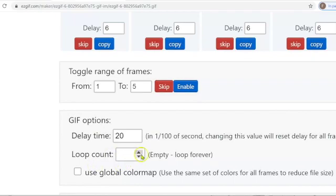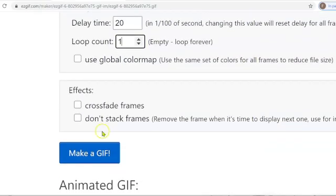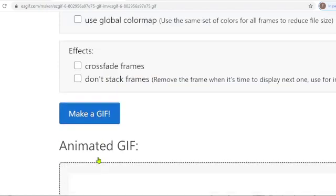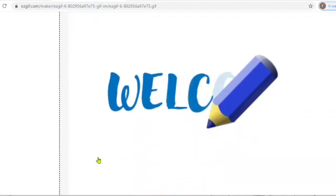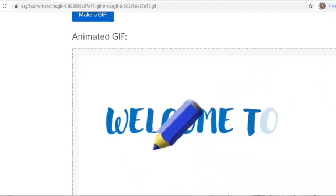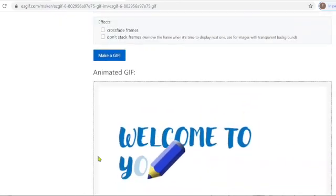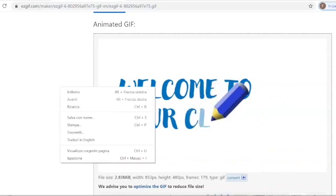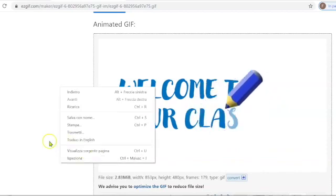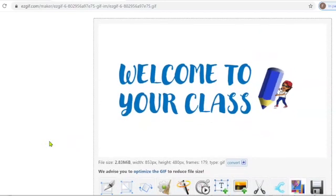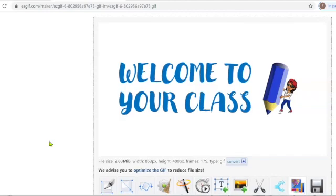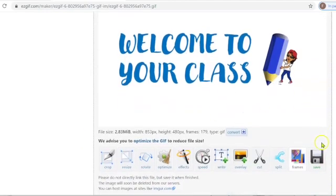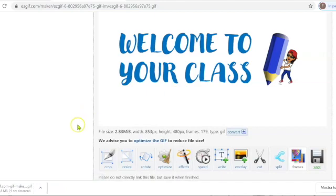And then we choose just number one. In this way it will stop once the writing is completed. So we make a GIF. And here we have the same GIF that we have created but with a difference that now it stops completely once the writing is over. Now we save it. And we can use everywhere that we want.